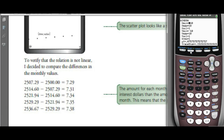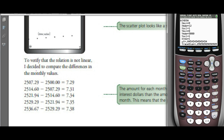Let's go into the window. Start X-min at 0 — you don't start at negative because X is the number of months — and let's say we do this for a year. She started with $2,500, so we can start Y at 0 and go up to $3,000 by $500.